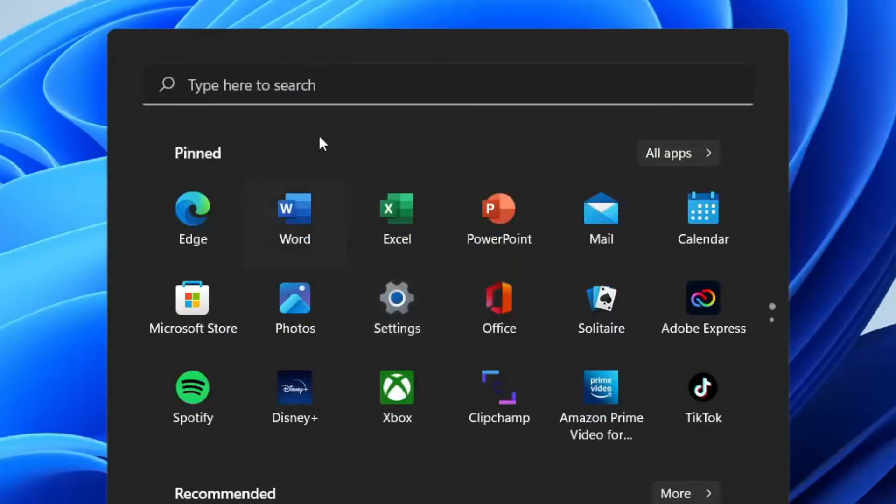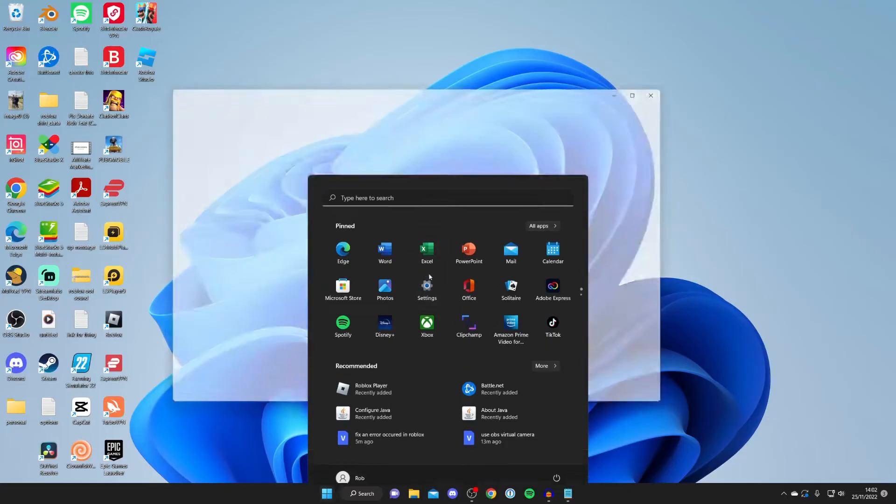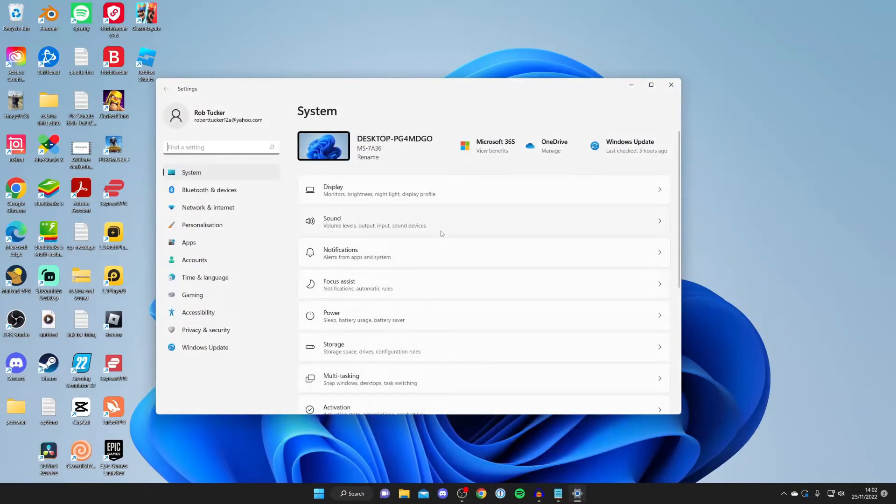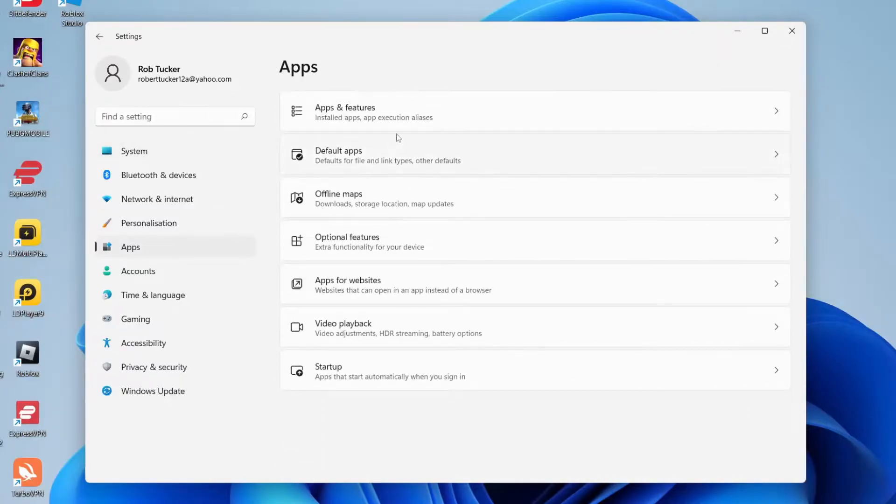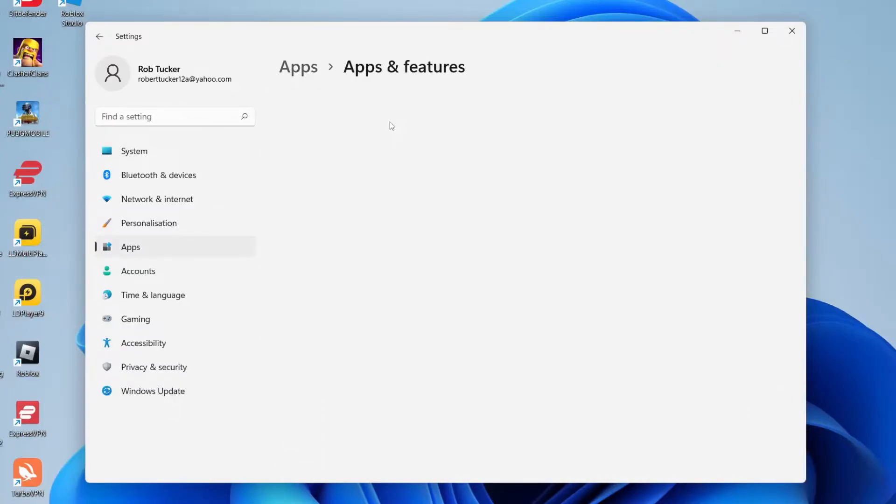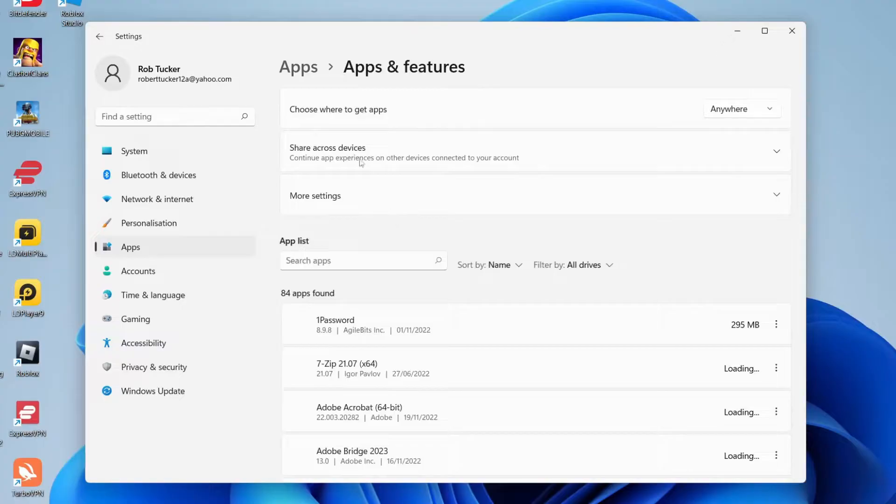Here in the settings, come to the left hand side and tap on apps, then tap on apps and features at the top of this list and wait for it to load.